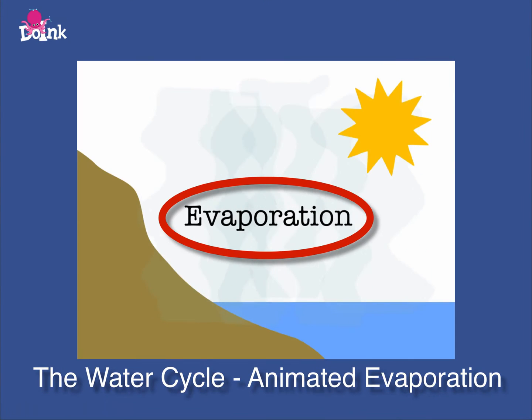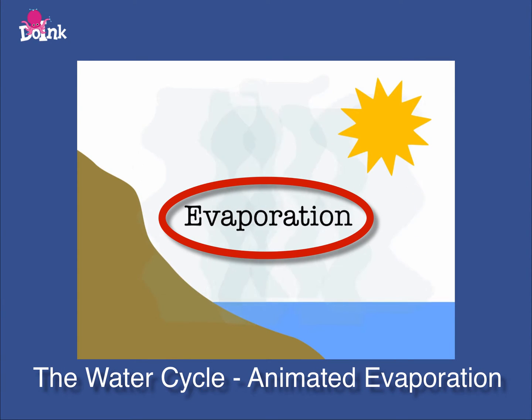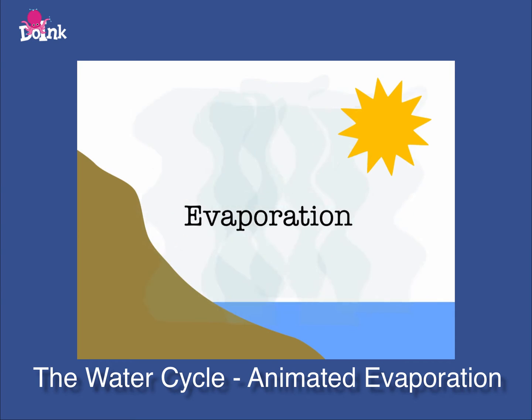Now we're going to show how to use the text tool to label a water cycle element and add it to a composition.